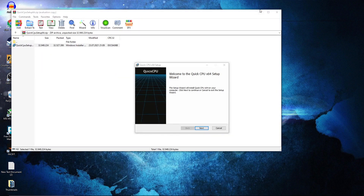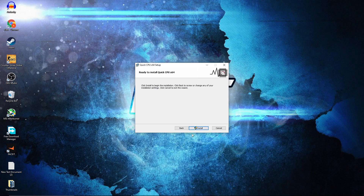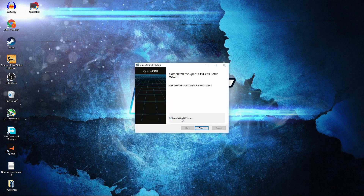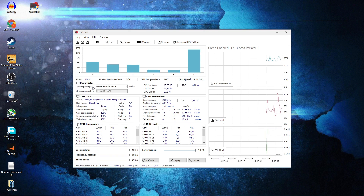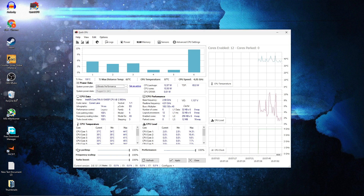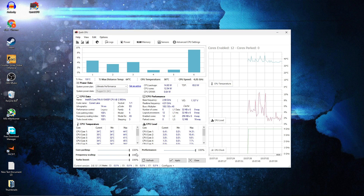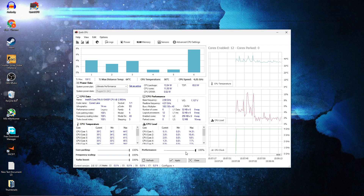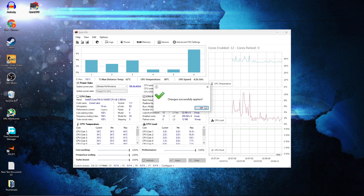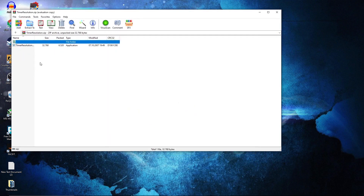Open the pack, double click on Quick CPU, double click again. This page will pop up — press Next, check 'I accept the terms', press Next, Next again, and Install. Check this box, then press Finish. This page will pop up. On the System Power Plan, select 'Ultimate Performance'. Down here on Core Parking, select 100%. Frequency Scaling, select 100%. Turbo Boost, select 100%. Performance, select 100%. Then press Apply, OK, and close this page.